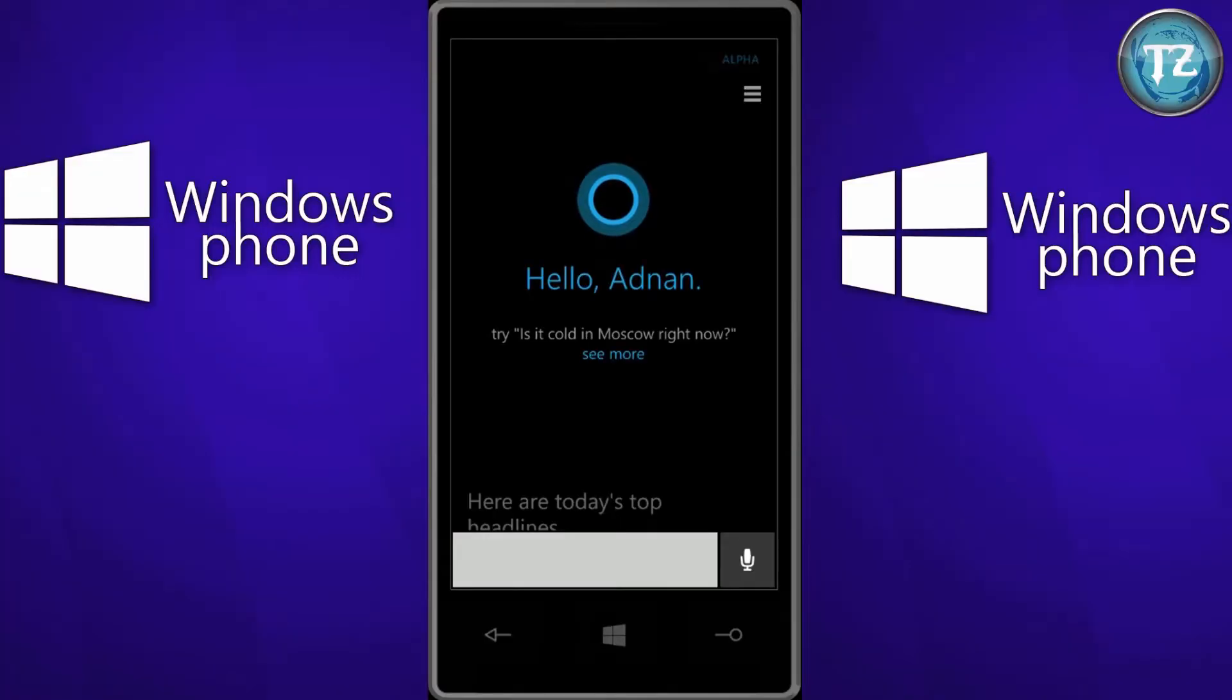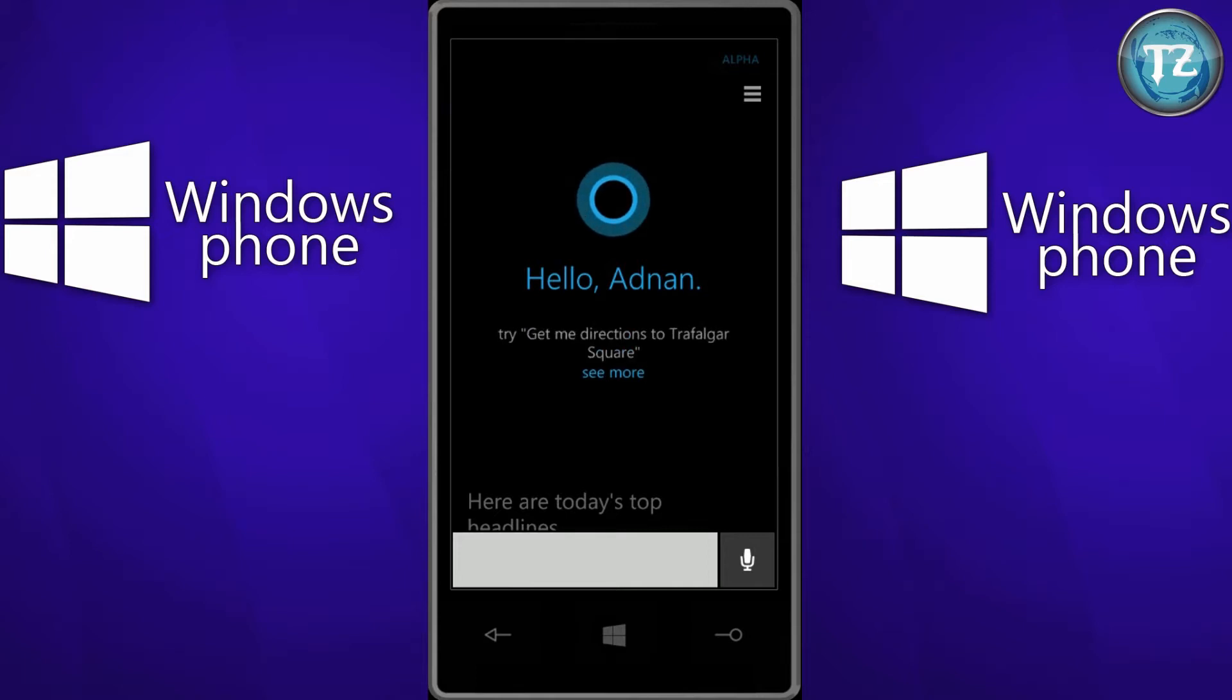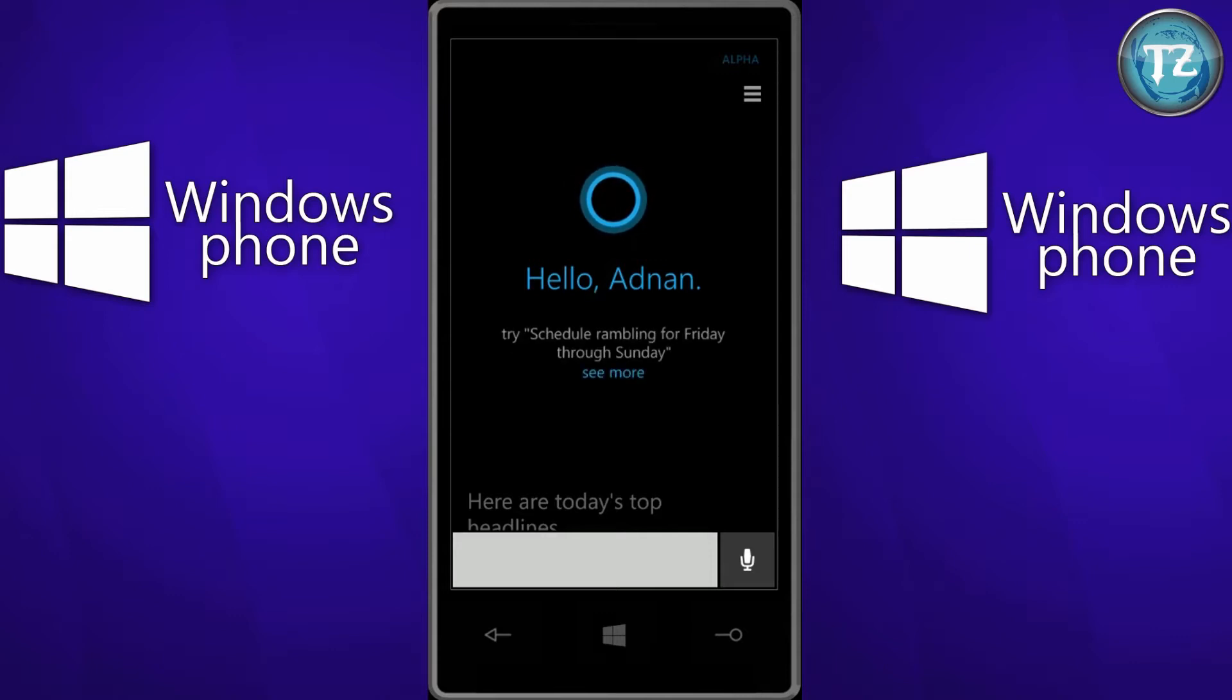So the first major feature is the availability of Cortana. It may not sound surprising to people from US, but now Cortana is available for countries like UK and China. Even countries like India, Canada and Australia get Cortana in alpha form.